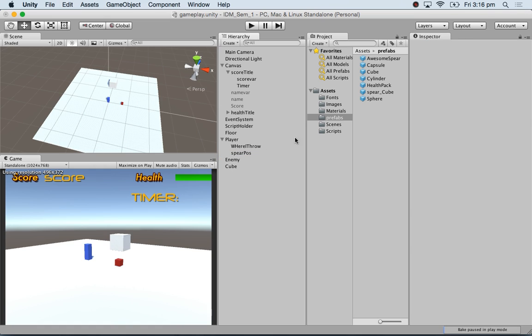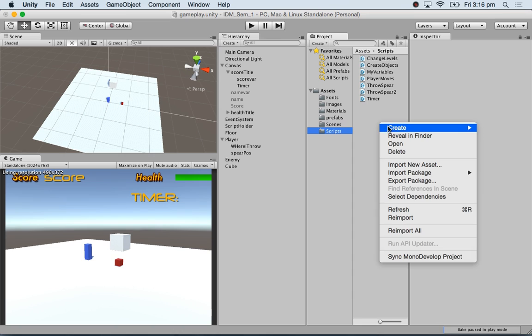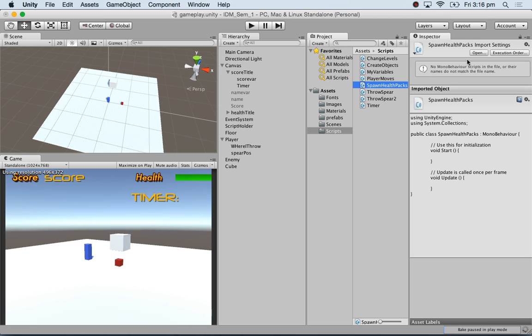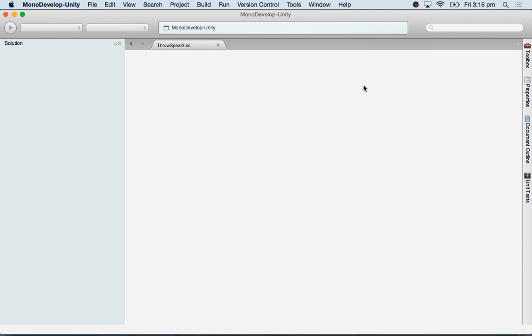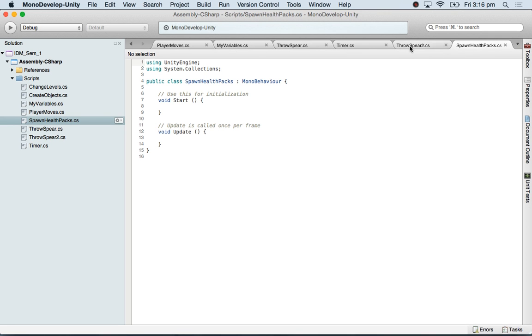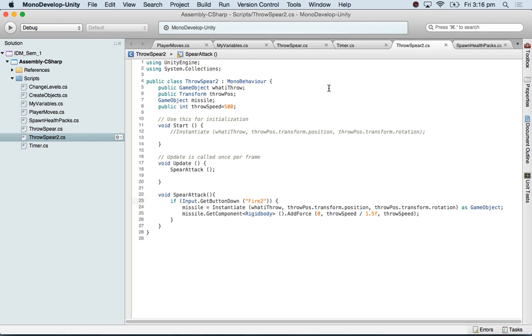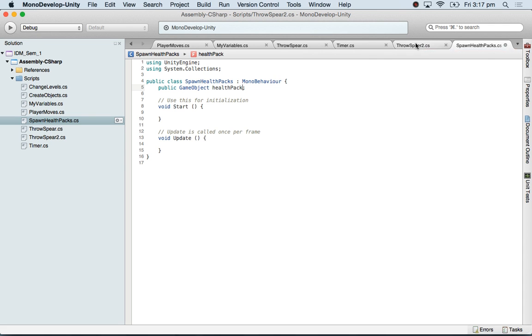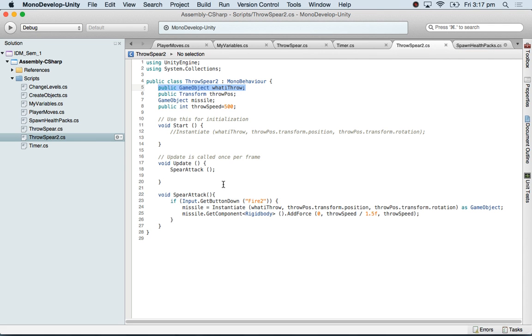I've deleted that. So in my script, I'm going to create a new script. I'm going to call it spawn health packs. That's my script. I need the instantiate command. I'm just going to take it from somewhere here. I do need a variable: game object health pack.